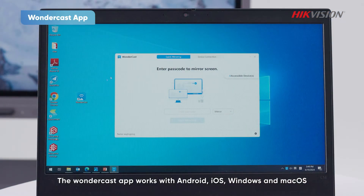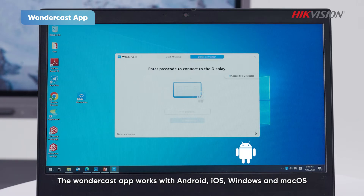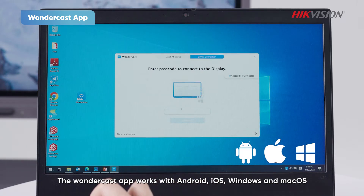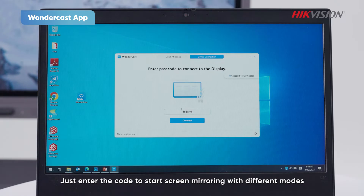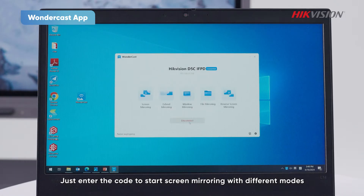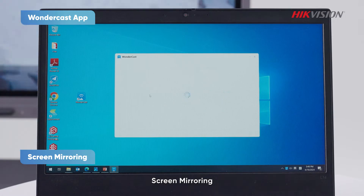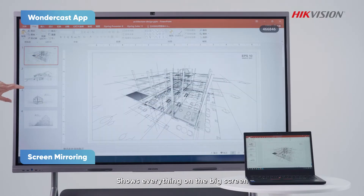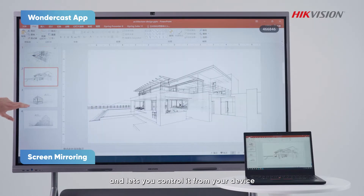The Wondercast app works with Android, iOS, Windows, and Mac OS. Just enter the code to start screen mirroring with different modes. Screen mirroring shows everything on the big screen and lets you control it from your device.